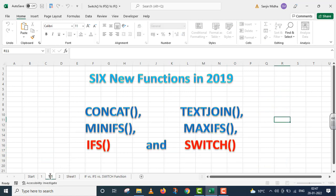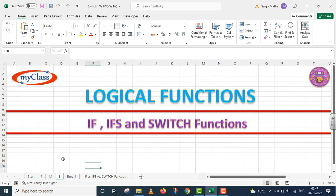In the year 2019, Microsoft Corporation introduced six new functions in Excel program. There are two functions — IFS and SWITCH — these are logical functions. In this particular video lecture, I will compare these three logical functions: IF, IFS, and SWITCH.